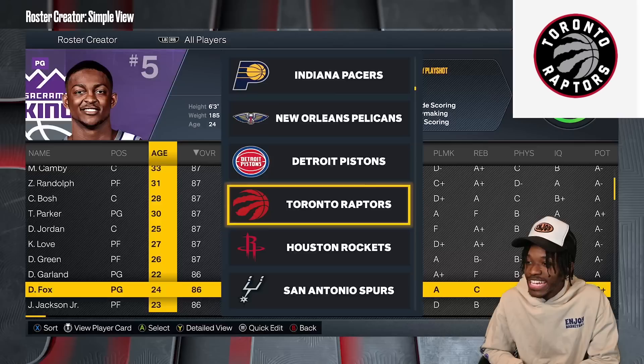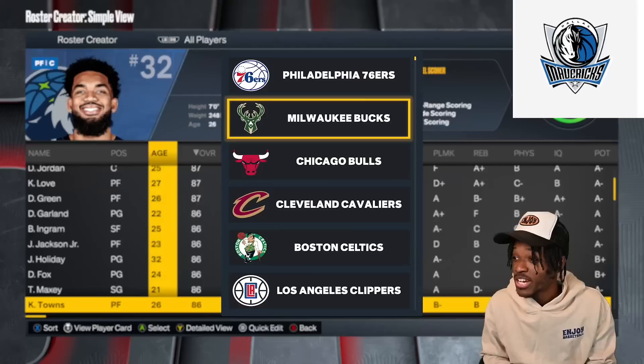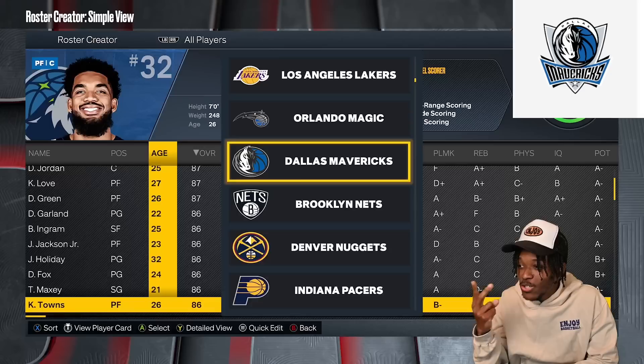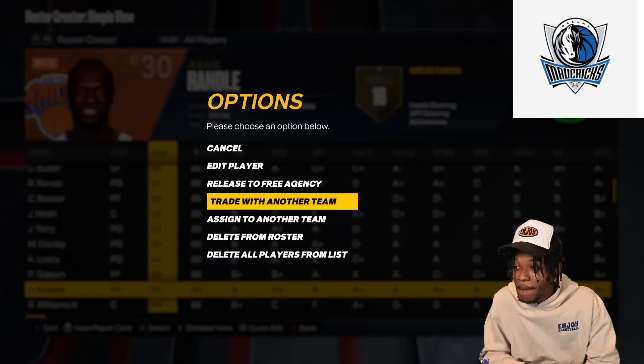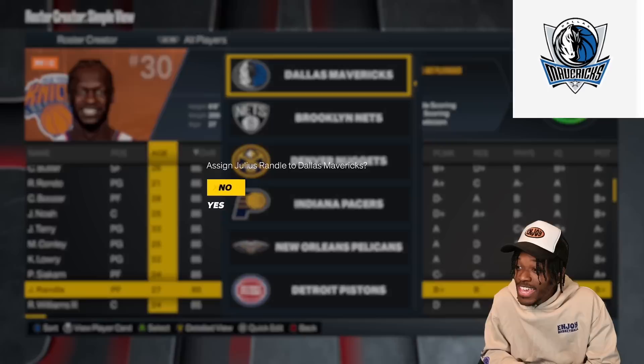Carl Anthony Towns is going to the Dallas Mavericks. So it's Jrue Holiday, Luka, and CAT — if that's not a team to compete for a championship every single season I don't know what is. Those boys are going to be super nice. The team with Giannis and LeBron has competition, but the Mavericks keep showing up and now they've got a power forward too.